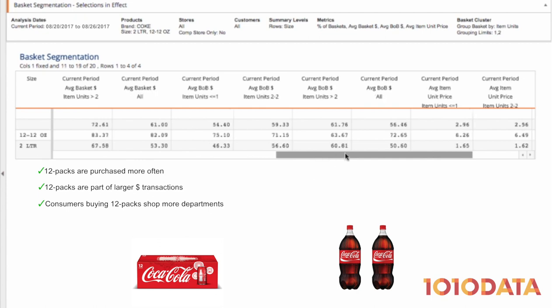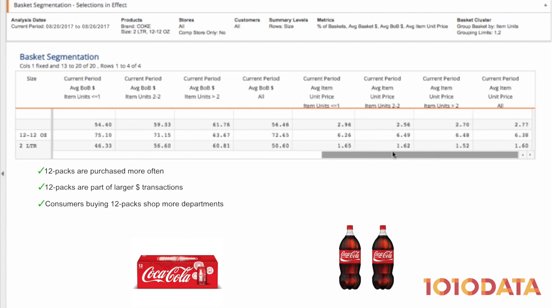Finally, if we look at average item unit price, we can see that the purchase of one 12-pack is about $6.26. The average item unit price when two 2-liters are purchased is $1.62. When you multiply that by two, you're still bringing in less sales dollars on the two 2-liters than the 12-pack.